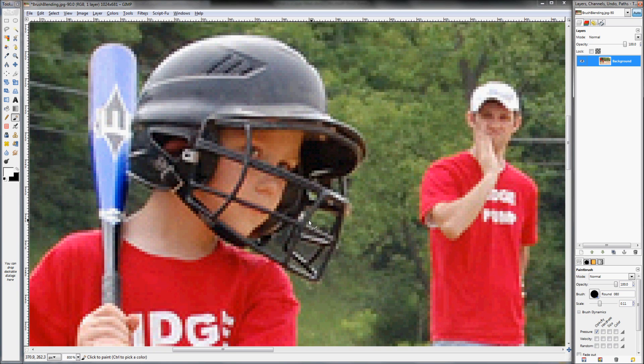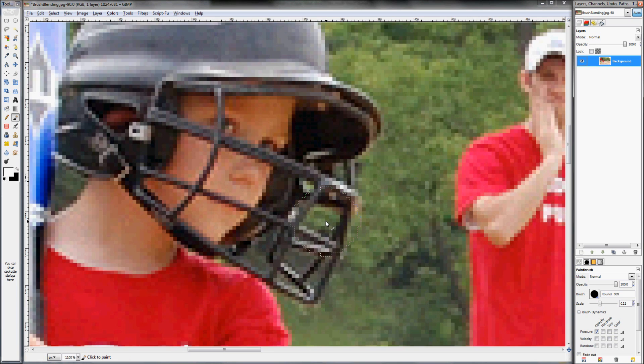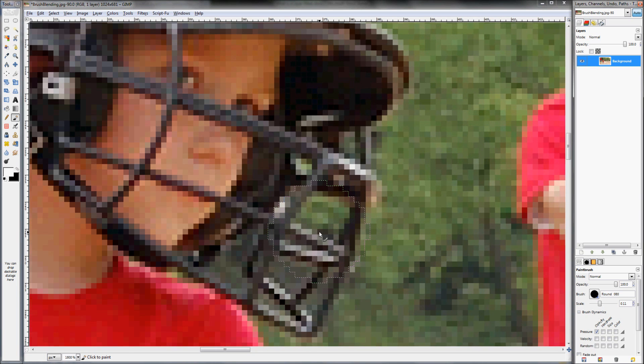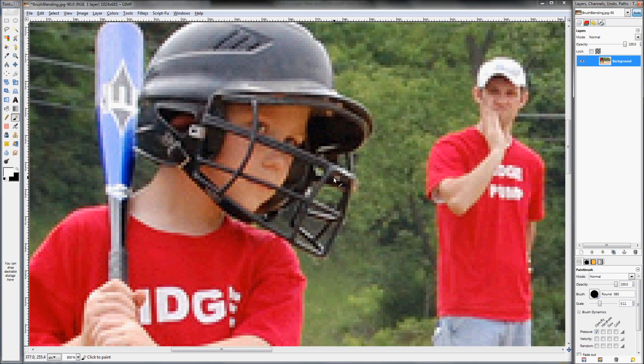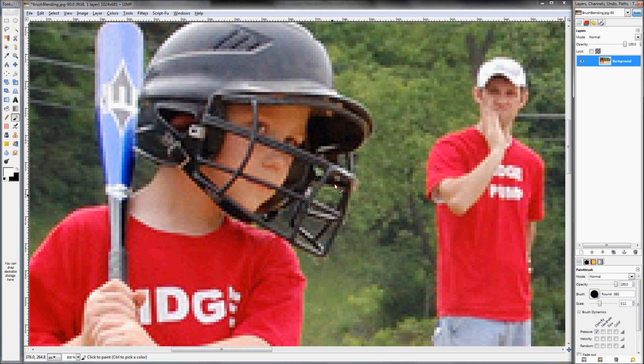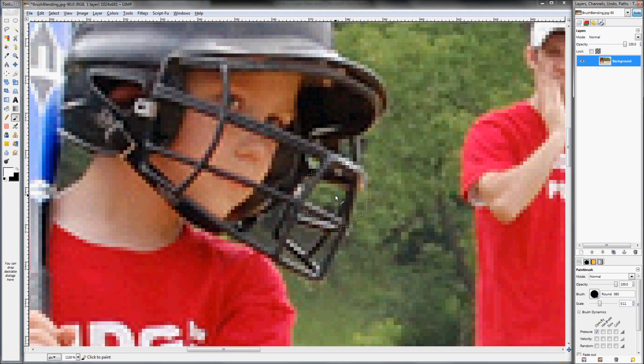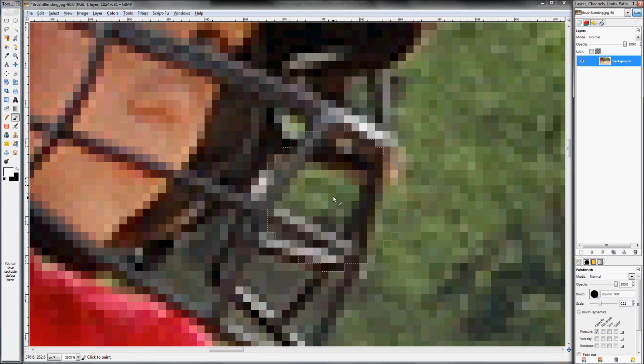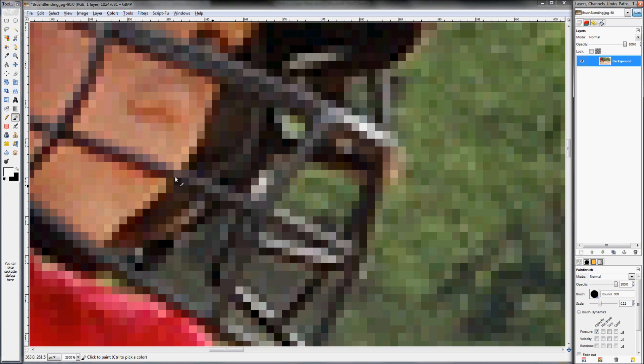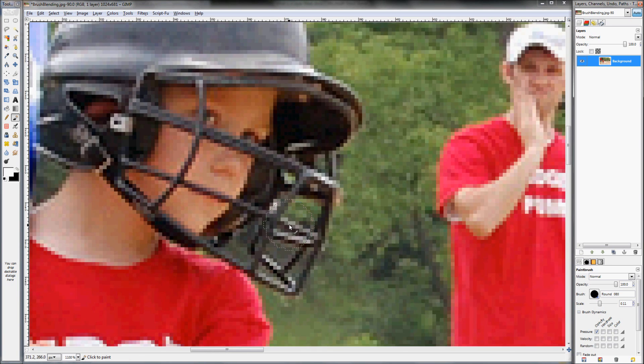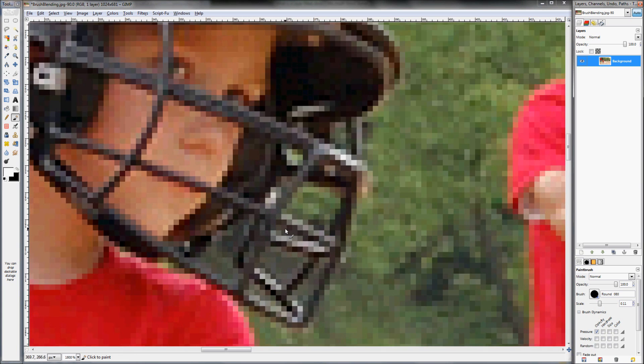Specifically, I'm talking about this portion of this image right here, the mask of this kid's baseball helmet. The problem is these are pretty thin details, and trying to use a lasso tool to make these selections effectively isn't going to work very well.